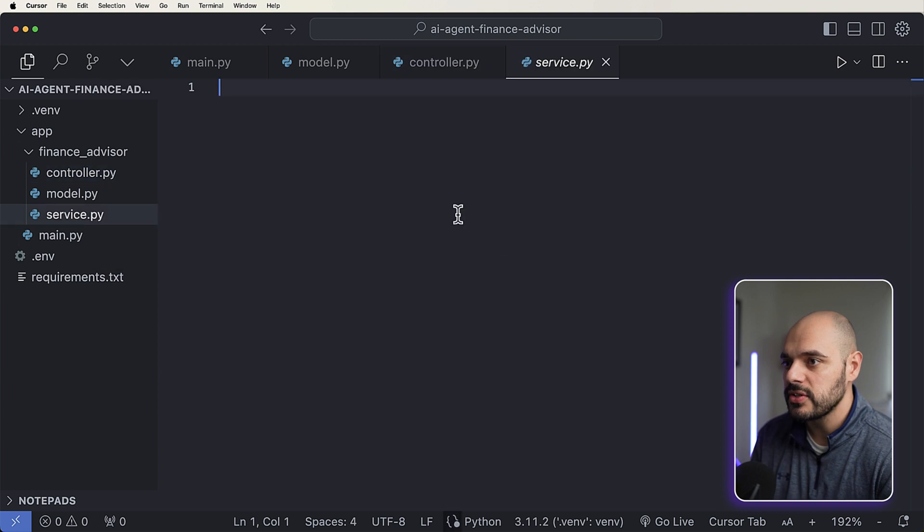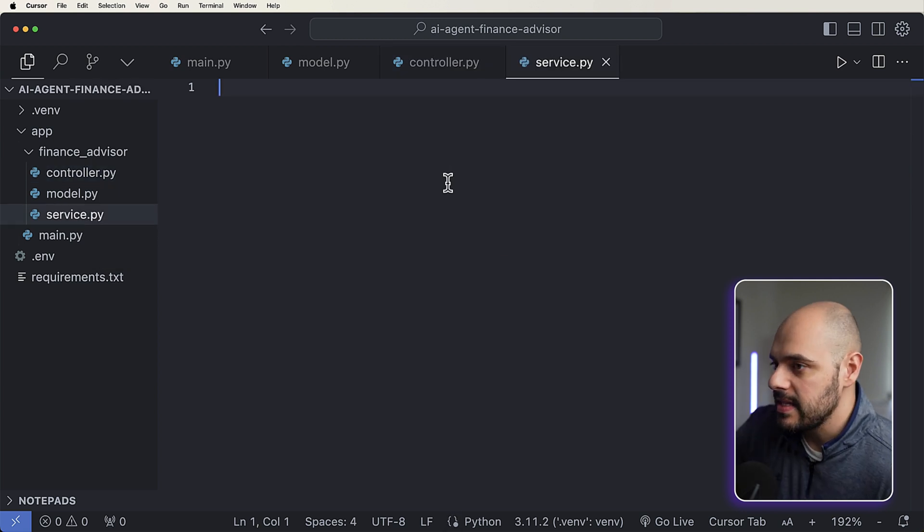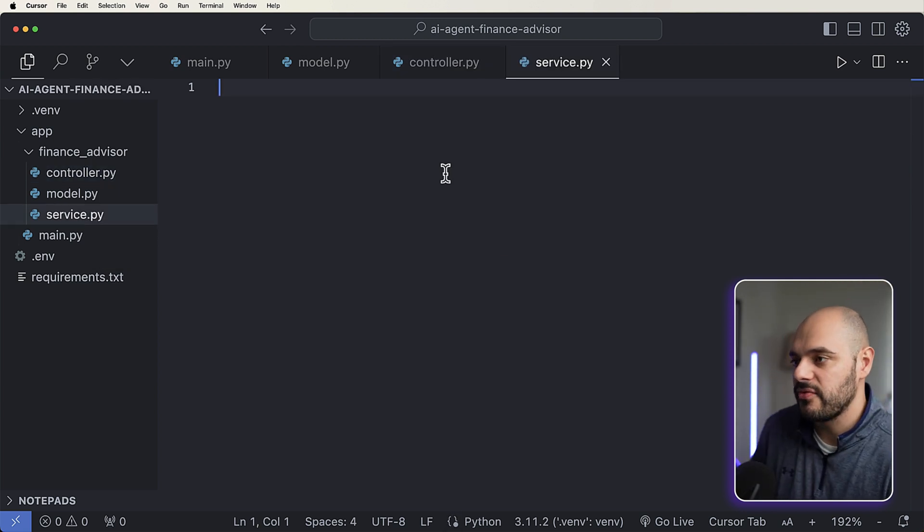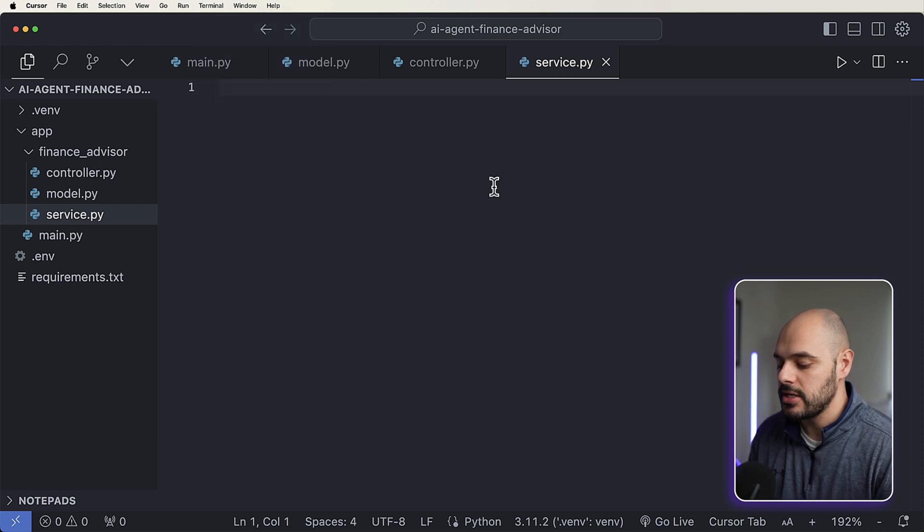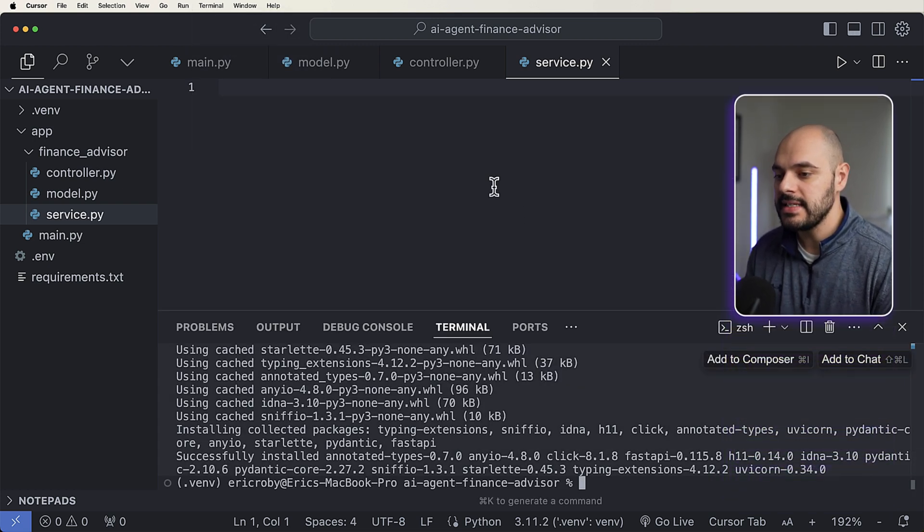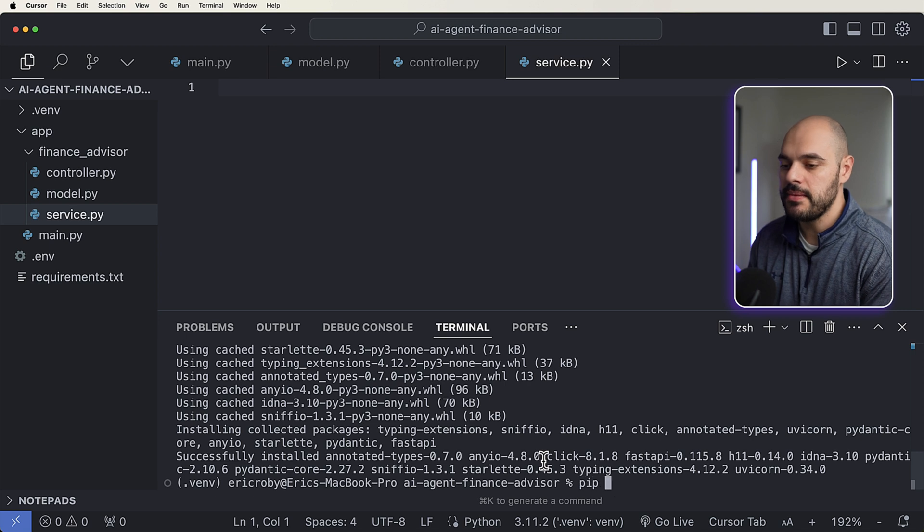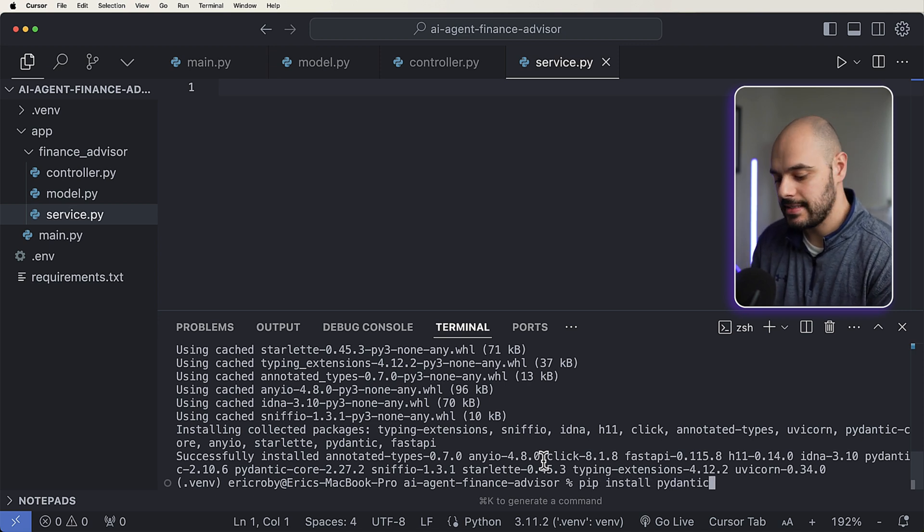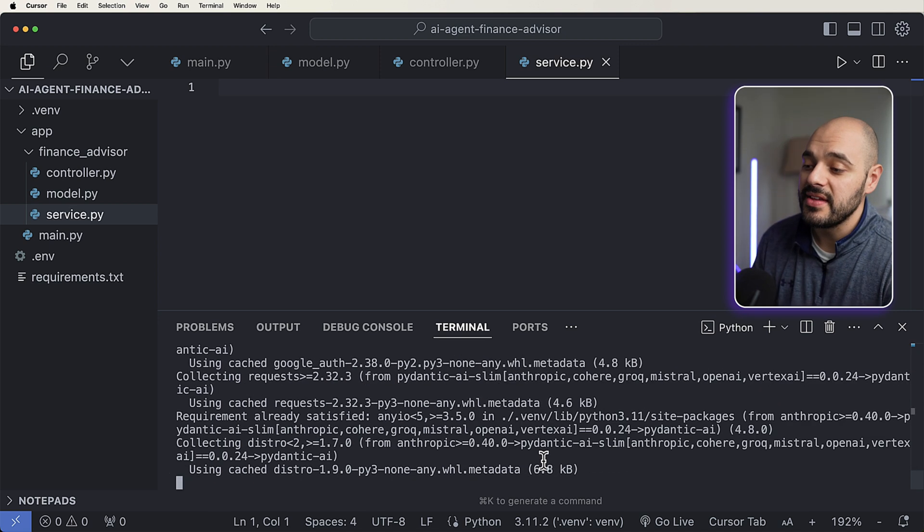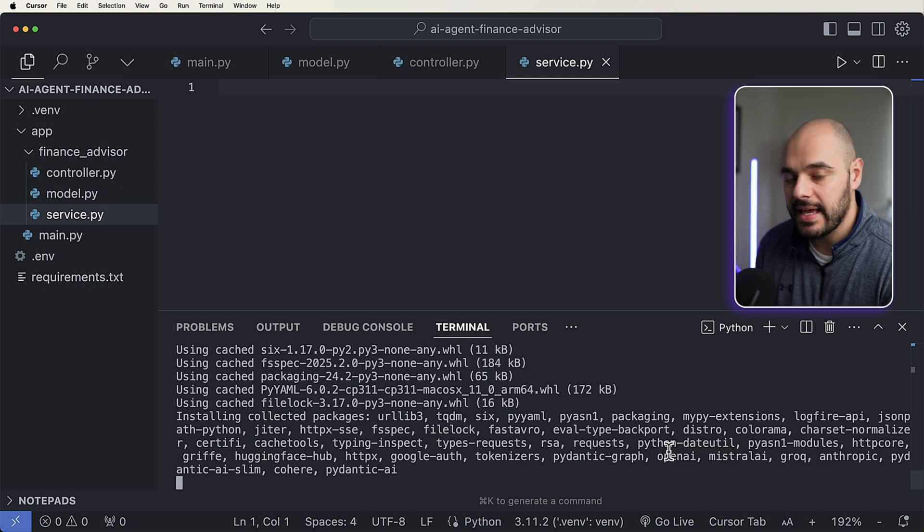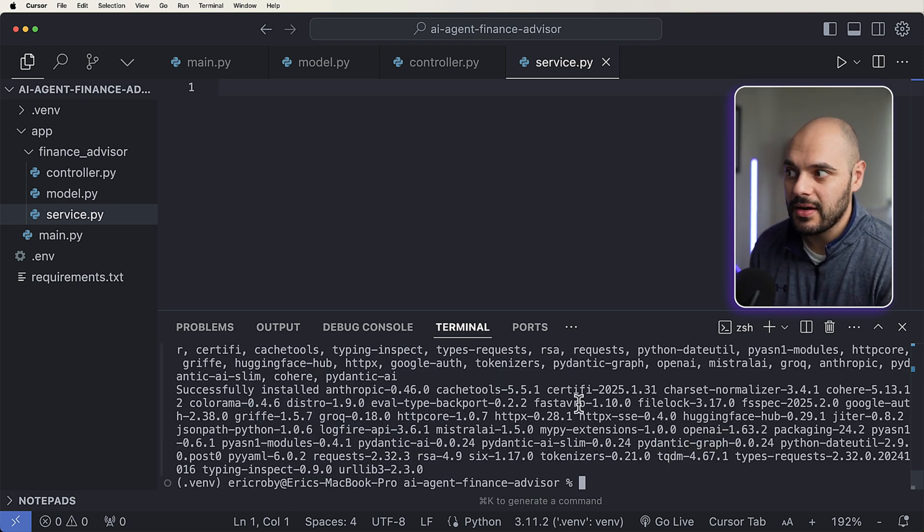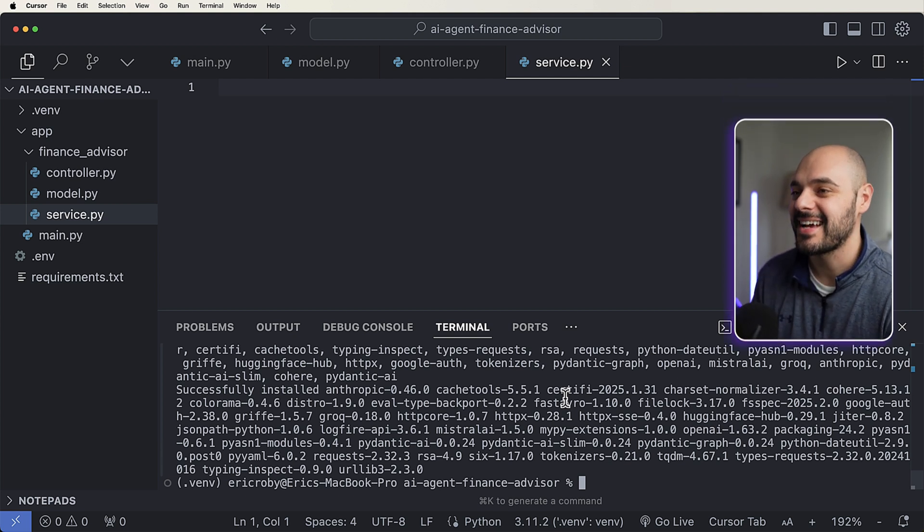Now we know our service is completely empty, and this is where all the magic is going to happen for our Pydantic AI. So go ahead and just open up your terminal real quick, and inside of here, let's go ahead and just say pip install Pydantic-AI. Now this is going to install the Pydantic AI framework, which is an AI agent framework which is going to allow us to do some pretty awesome stuff here in a second.